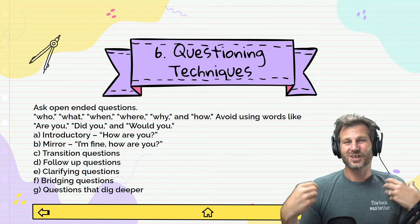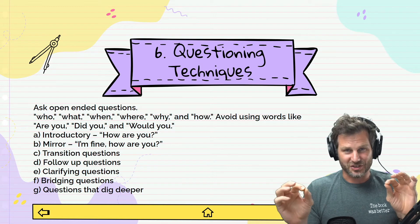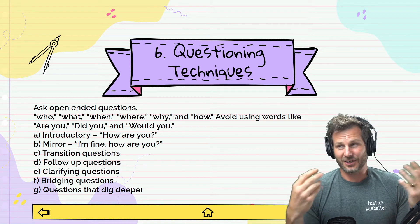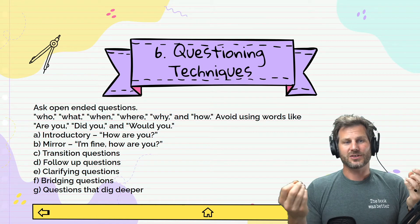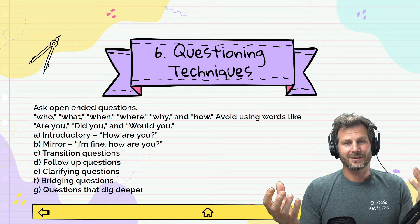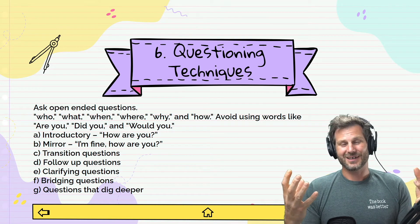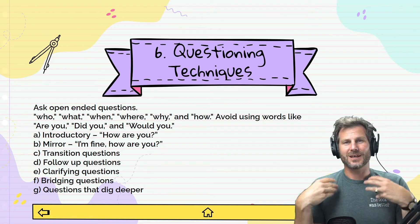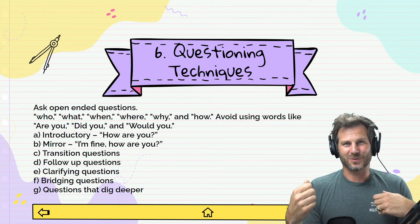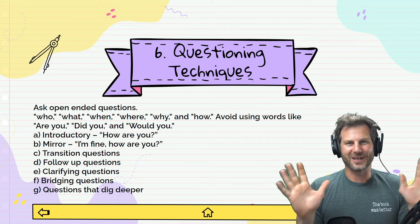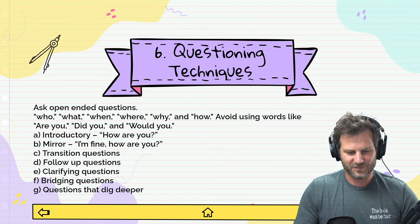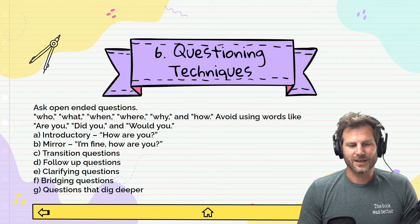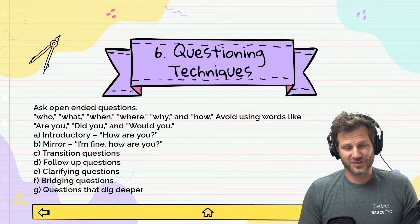Number six: questioning techniques. Ask open-ended questions. Questions that start with who, what, when, where, why, and how are open-ended questions. Avoid using words like 'are you,' 'did you,' and 'would you' — questions that typically get a yes or no response aren't great open-ended questions.